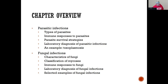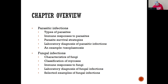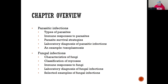So parasitic infections is what we'll start with, and then fungal infections in the second half on Monday. We'll talk about types of parasites, the immune response — that's what we'll spend most of our time on — and then parasite survival strategies, which is key for how they avoid the immune system. Laboratory diagnosis covers the tests we can employ for parasite detection.